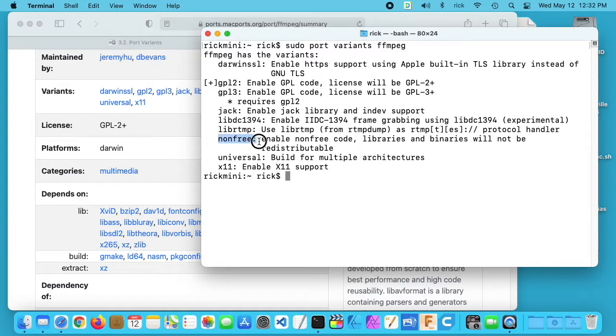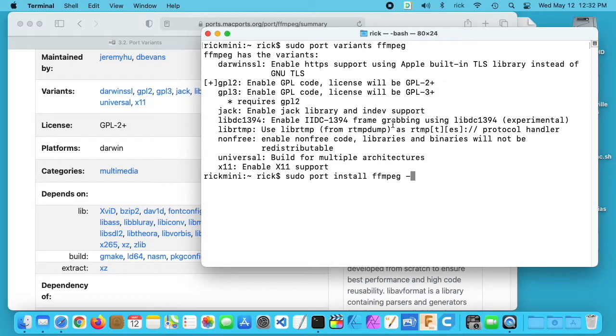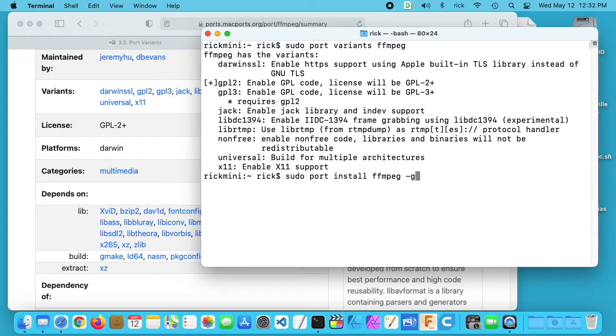We installed non-free. Along with typing plus non-free, you could type minus. If we look through here, you see this plus next to gpl2. We could say minus gpl2 and that would disable this variant.